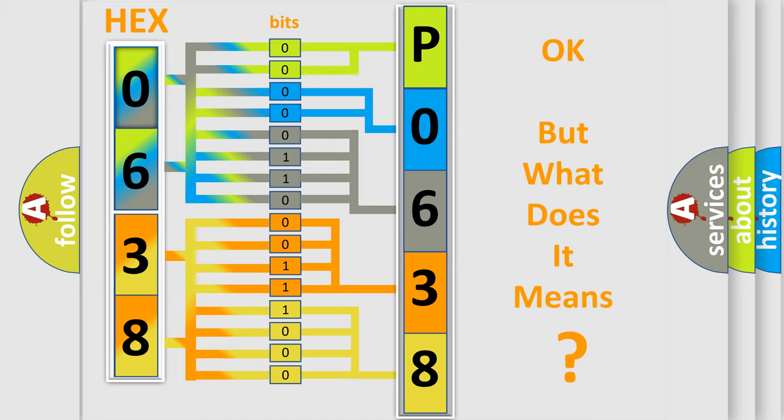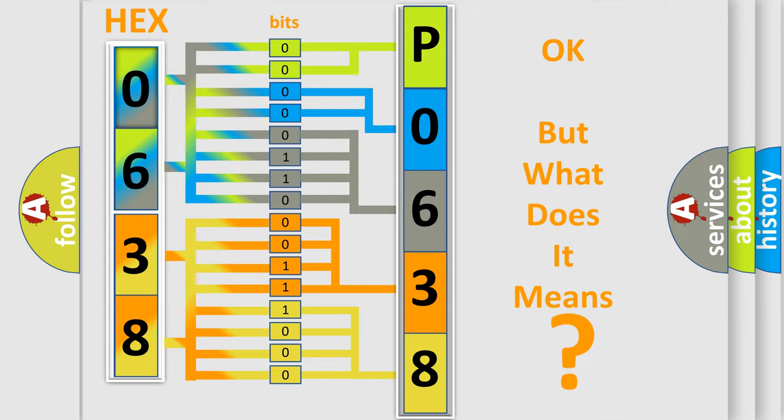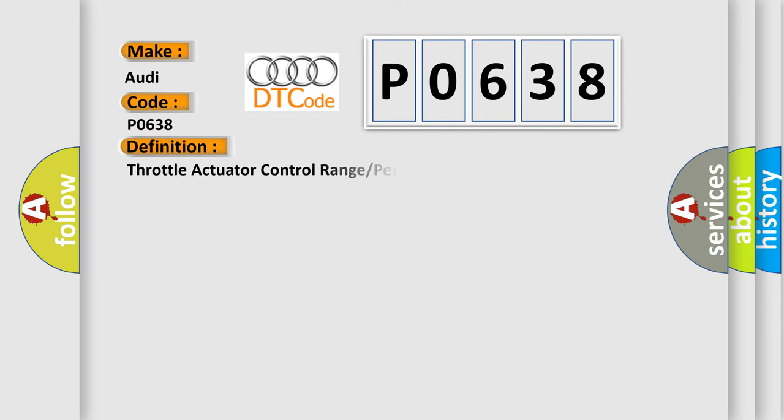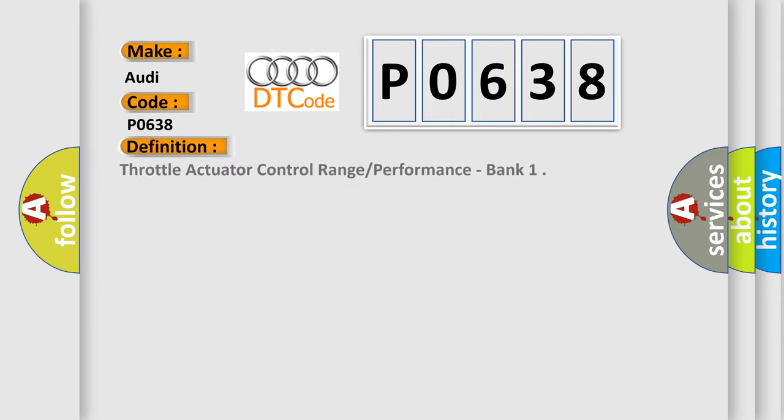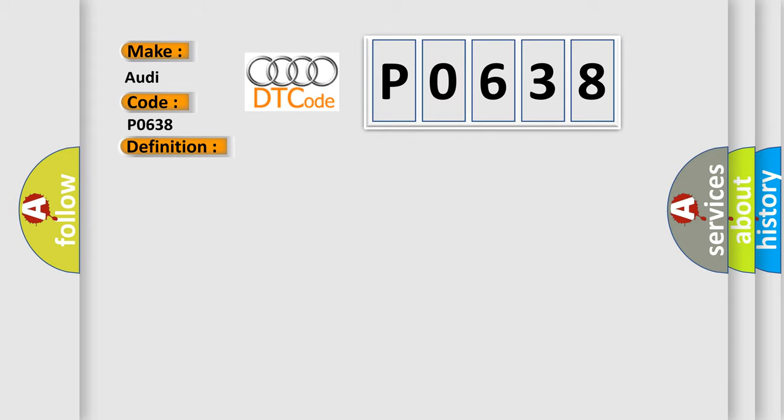The number itself does not make sense to us if we cannot assign information about what it actually expresses. So, what does the diagnostic trouble code P0638 interpret specifically for Audi car manufacturers? The basic definition is Throttle Actuator Control Range Performance Bank. And now this is a short description of this DTC code.